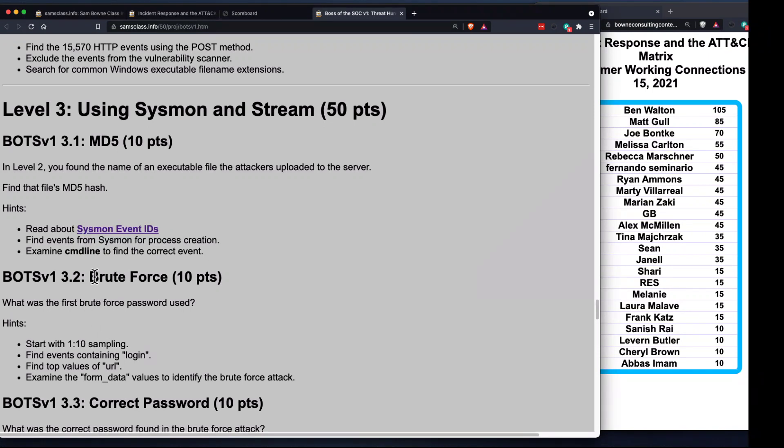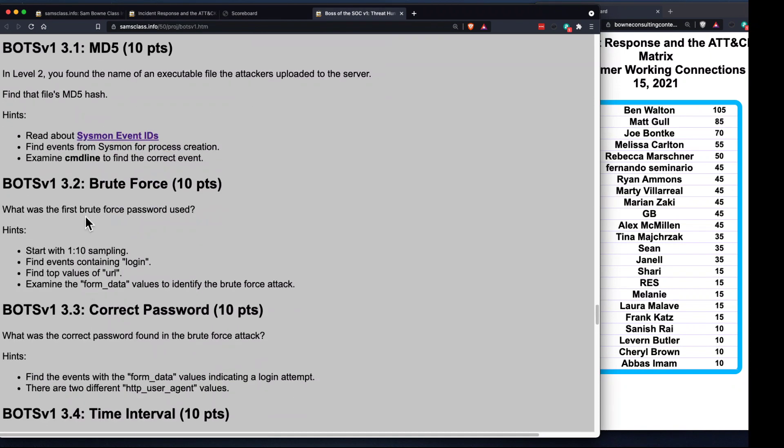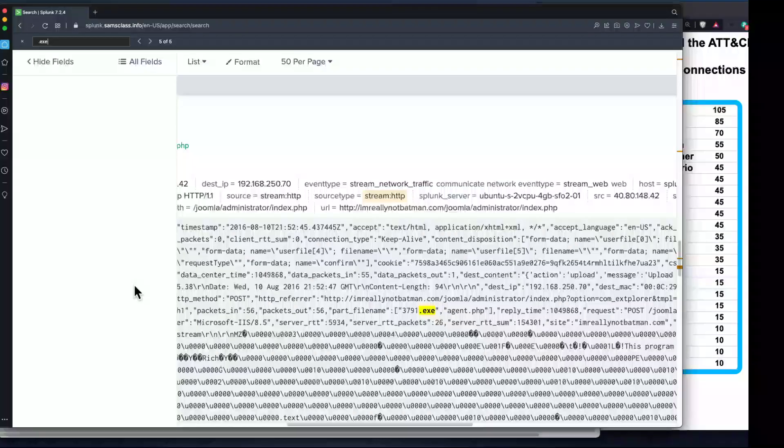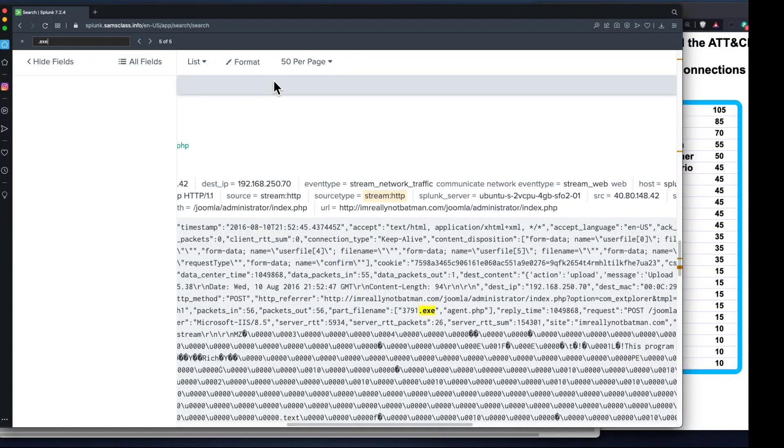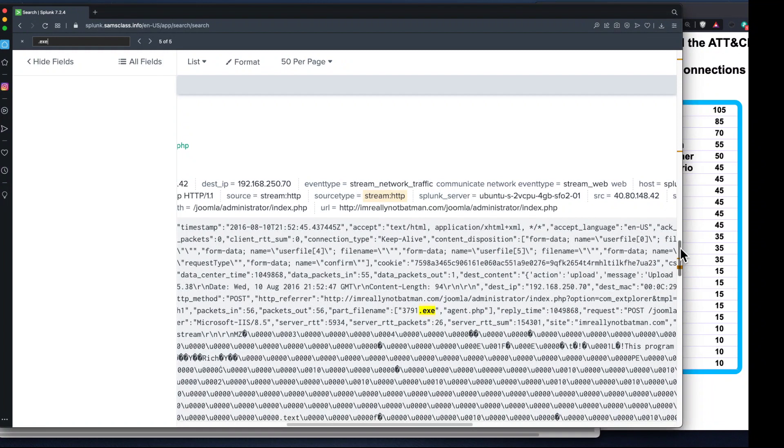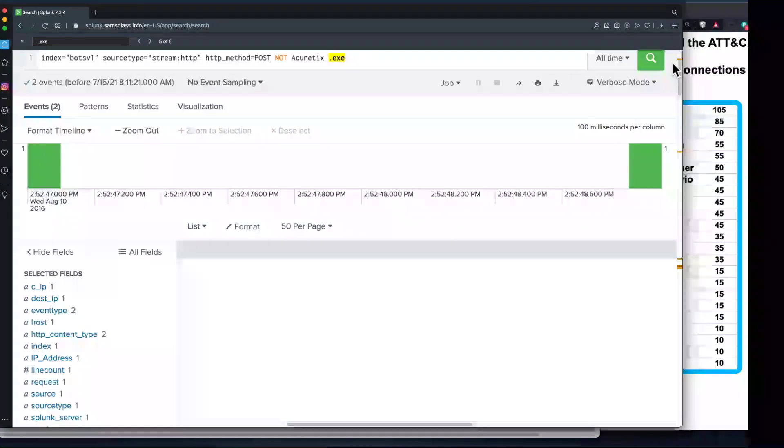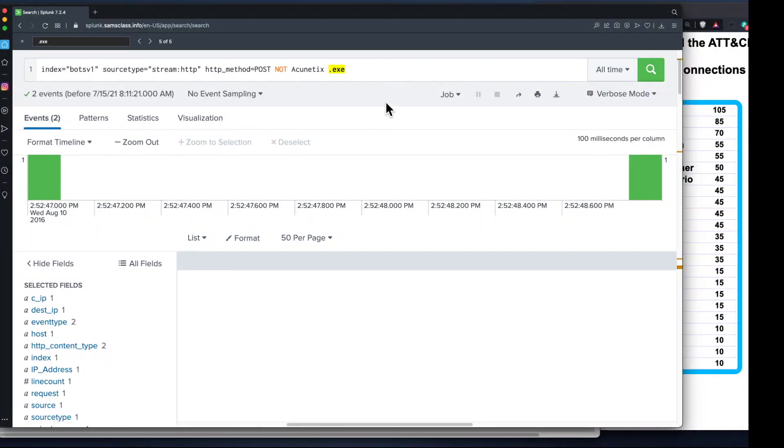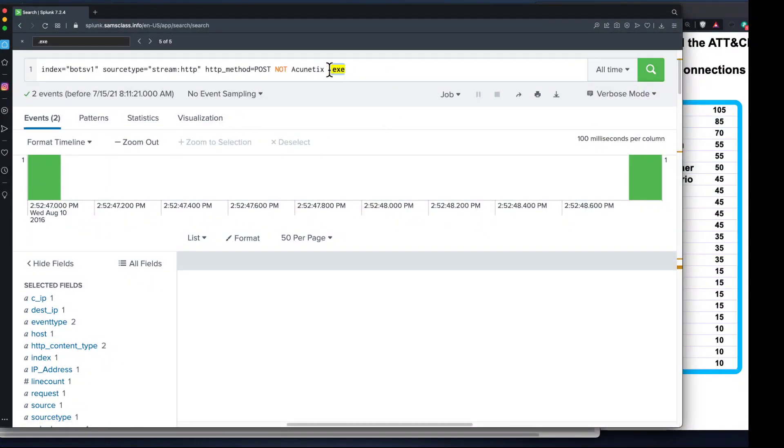Let's talk a bit more about this brute force stuff. You can find the MD5 hash of that by just hunting around. Let's take another look at that brute force password used. If we go back to the brute force attack where we looked at the form data with NOT Acunetix, that included the brute force attack but also some other things.